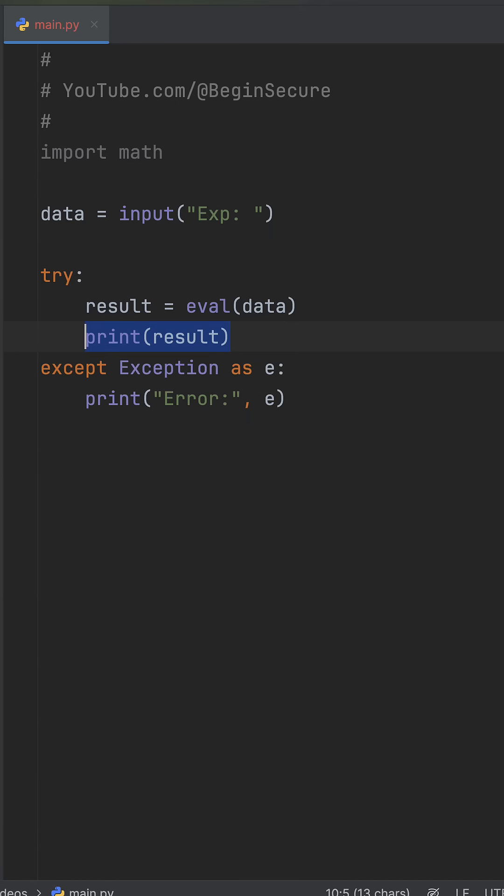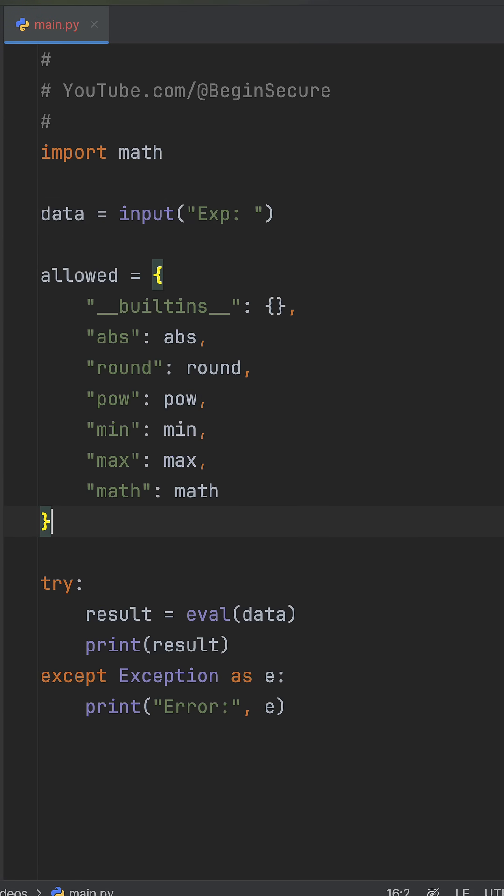That's because eval blindly runs whatever the user enters, even dangerous commands that read private files. Luckily, we can lock this down by restricting what eval is allowed to use.